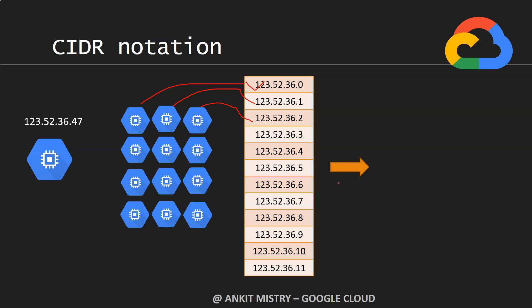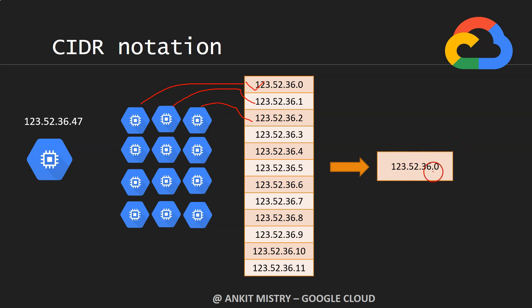Let's go for it. In this particular case, you can have a look at 123.52.36. I just kept it as it is and with dot zero as my first IP address. You can see the first three numbers are constant.